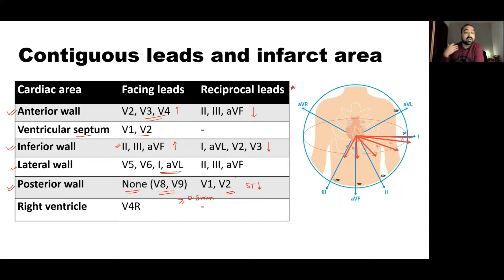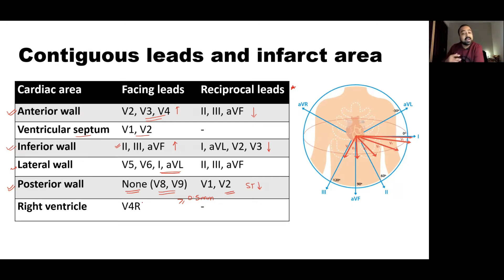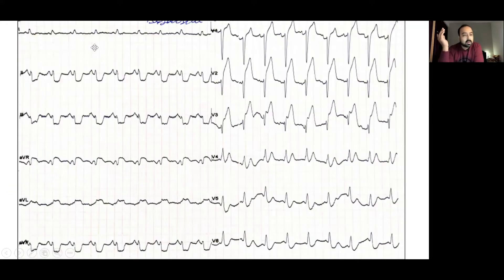The right ventricle is not directly represented by the standard 12 leads. If you obtain additional right-sided chest leads, V4R is considered the most specific lead for the diagnosis of right ventricular myocardial infarction.